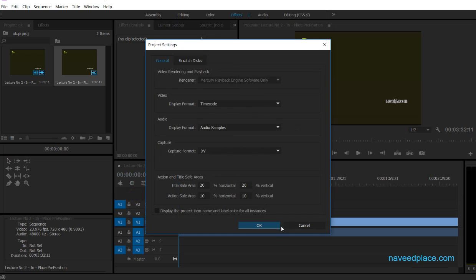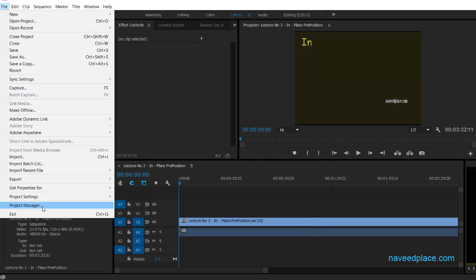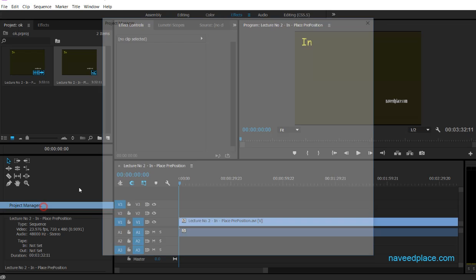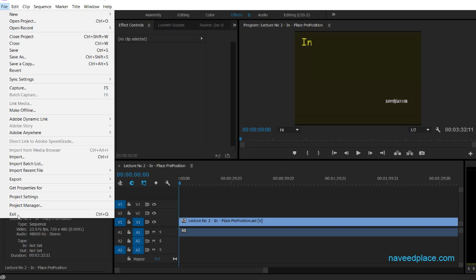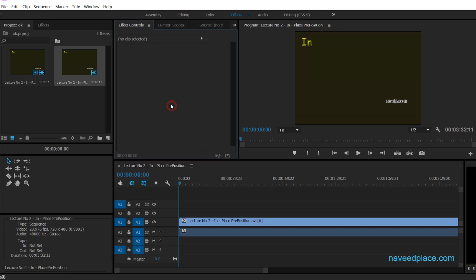Then we have Project Settings, where you can change your project settings. We also have Project Manager. And finally, Exit — if you want to exit Adobe Premiere Pro. This was a lecture on the File menu of Adobe Premiere Pro. I hope you understood. For more videos, lectures, and exercises, visit my website www.naveedplace.com. I will meet you in the next class — Allah Hafiz.